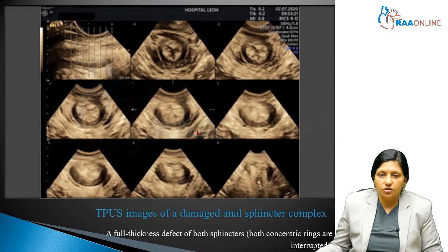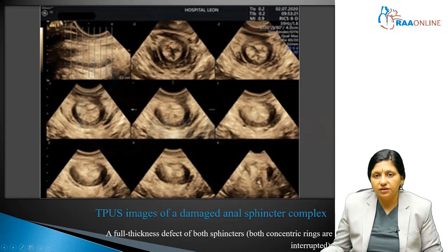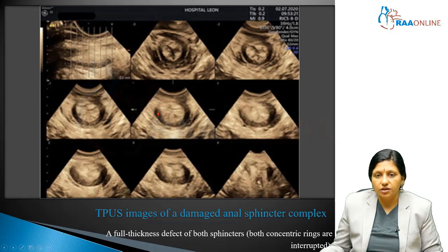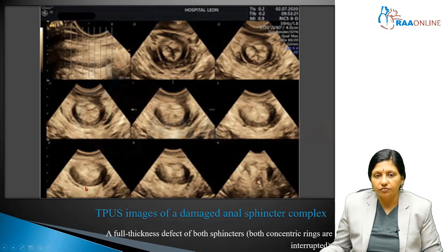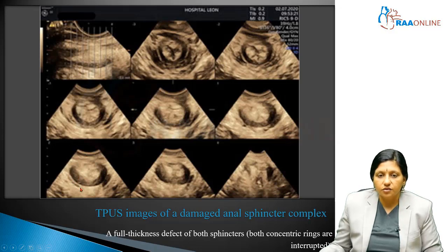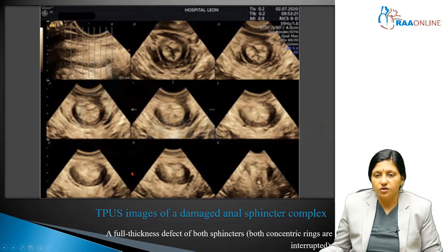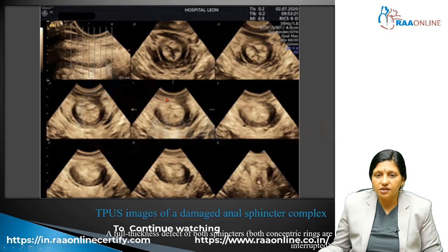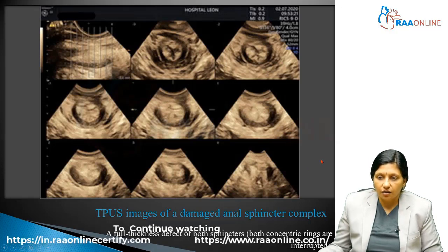This next image shows a damaged sphincter. The rectal mucosa is intact, but the inner echogenic ring is broken, and the outer ring is also broken. There is a defect of both the inner and outer sphincters. This is a transperineal ultrasound image of a damaged anal sphincter complex showing a full-thickness defect of both sphincters, where both concentric rings are lost or interrupted.